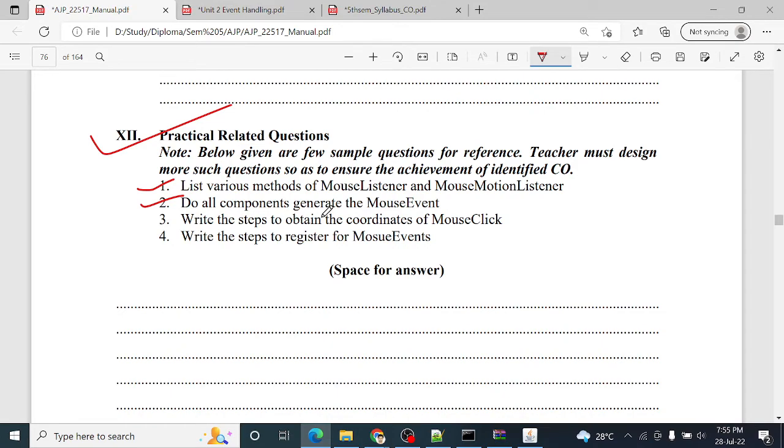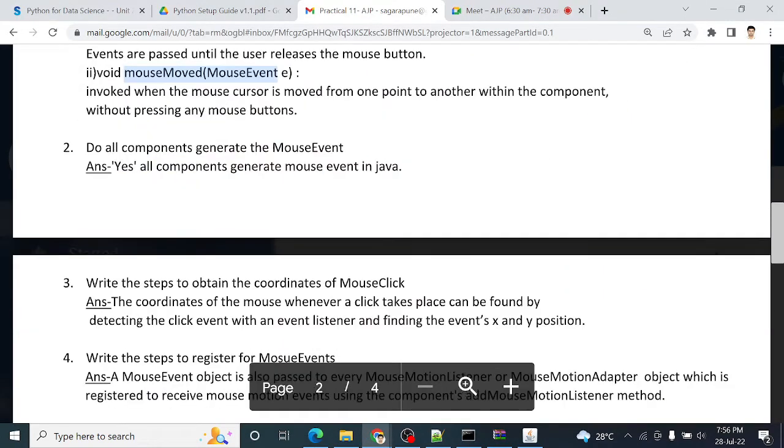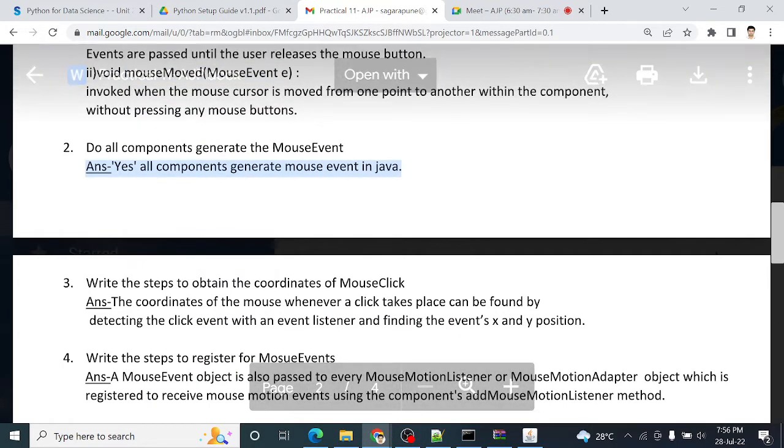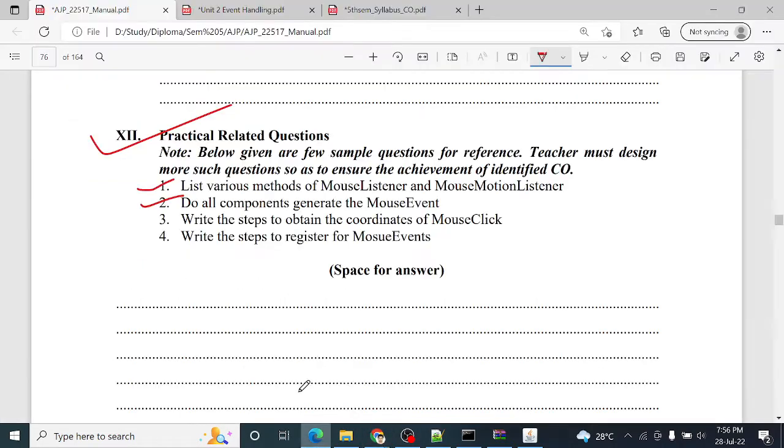Second is: do all components generate the mouse event? Yes, all components generate mouse event in Java.